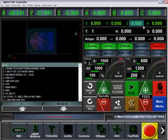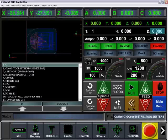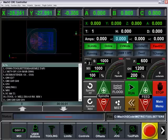Our X, Y, and Z distance-to-go, our tool number, height, and diameter are displayed. Amperage and three user DROs are located at the top right.